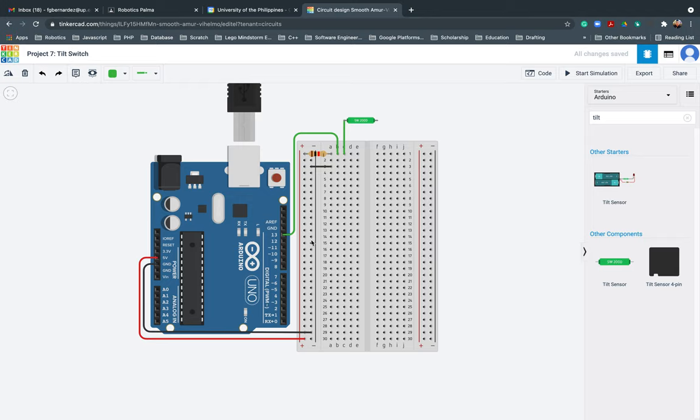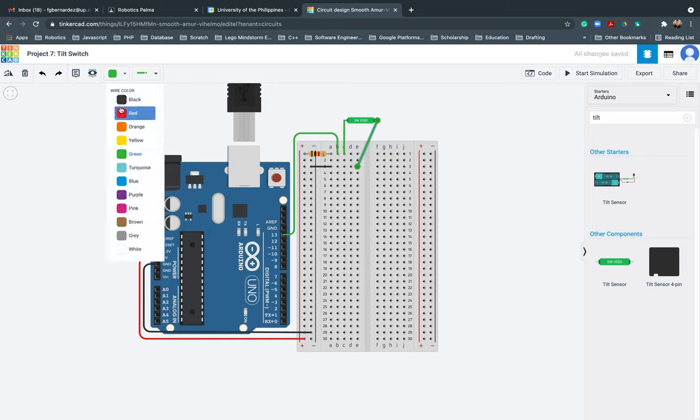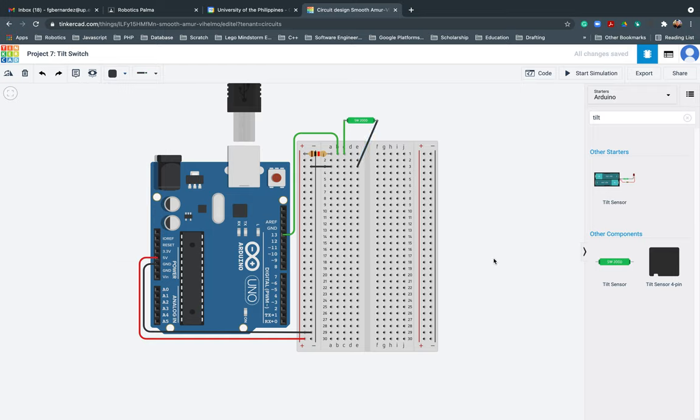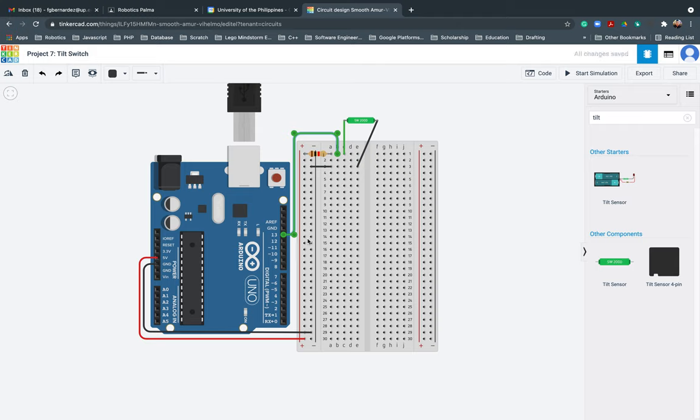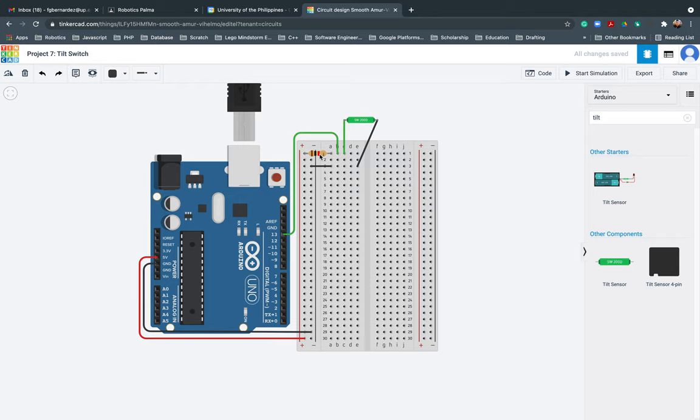So since this is a positive connection, I'll be changing this one to green. Wait, no. I'll be changing this one to green because I need to insert digital input 13 going to this horizontal line. Then lastly, there should be a connection from the negative going here. So I'll be changing this one to black.